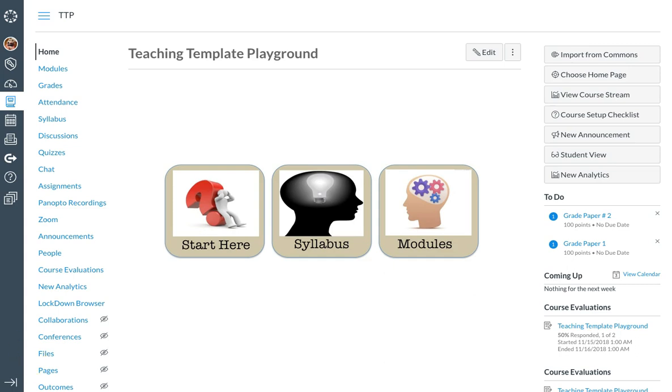In this video, we are going to look at how to create a question bank and a question group. Question banks are a place for you to house questions that can be added to quizzes across courses or accounts.